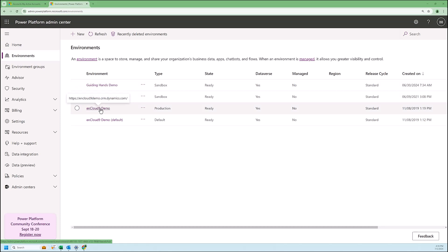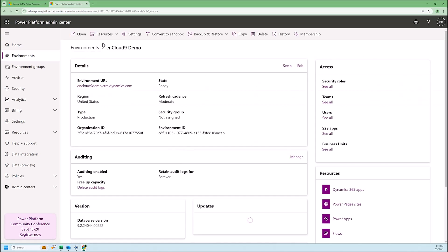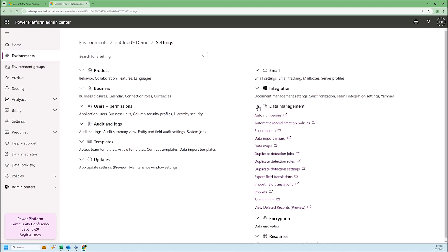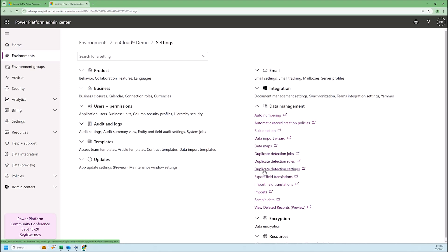I'm going to go to my demo environment and click on that. When I get to the demo environment, I'm going to go to settings, click on settings, and we are going to look at the data management settings. There are three different data management settings for duplicate detection: one is called jobs, one is called rules, and one is called settings. We're going to start with settings.